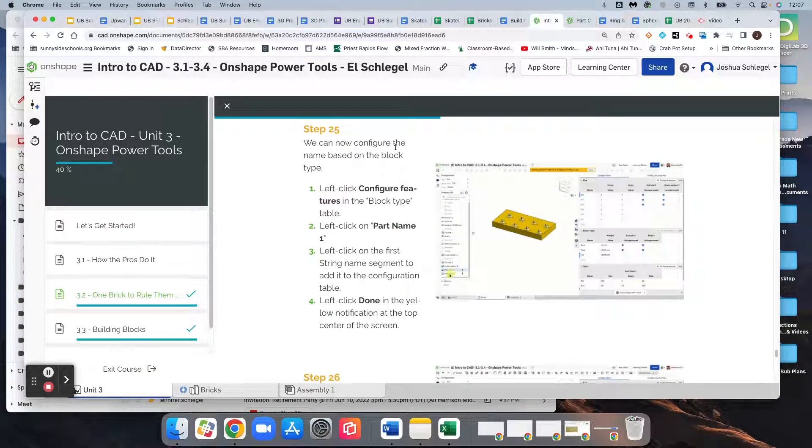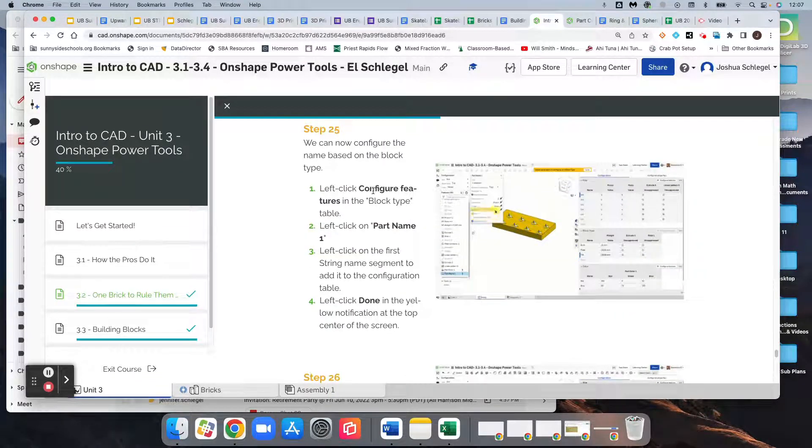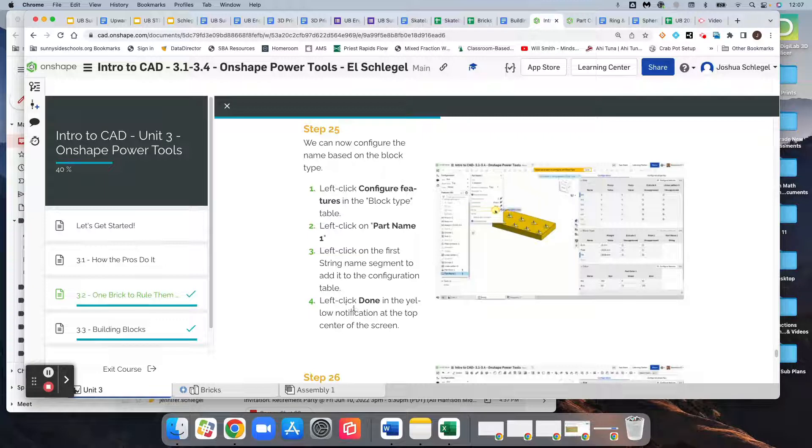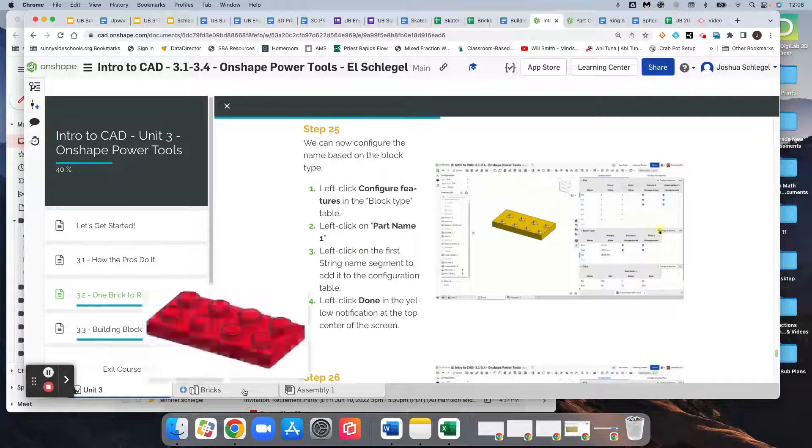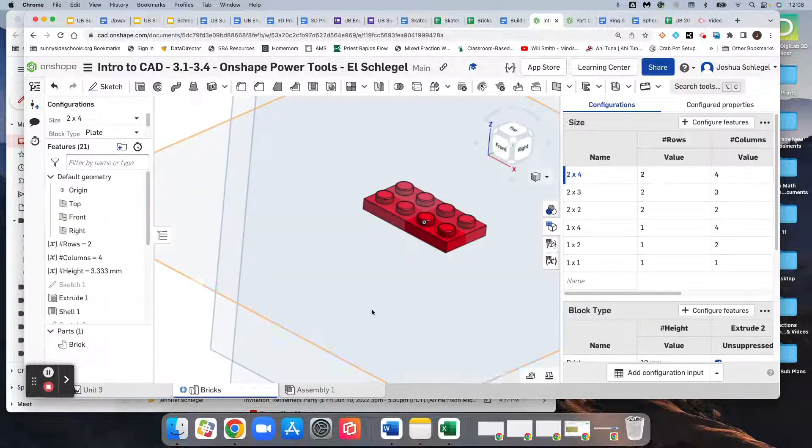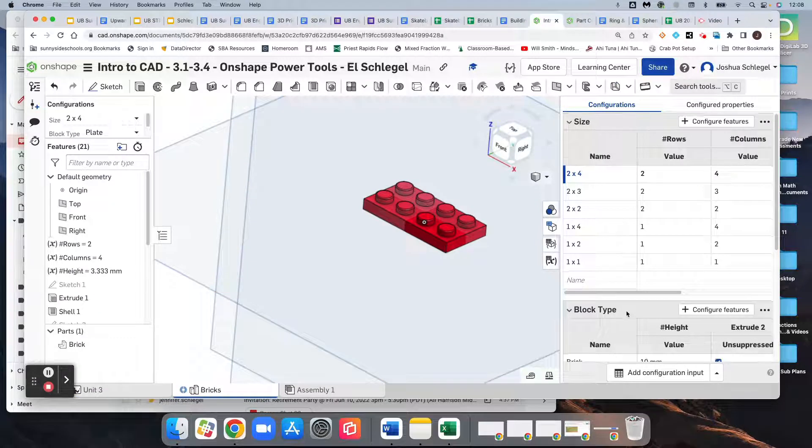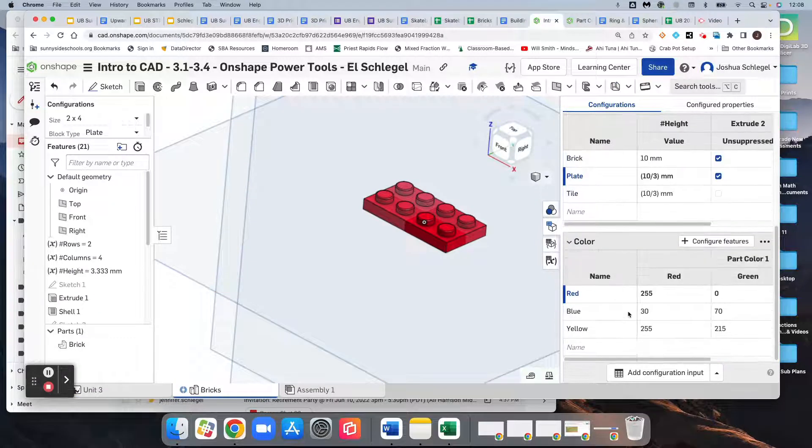So we can now configure the name based on the block type. We'll go to configure features, part name one, and then left-click the first string name segment and add it to the configuration table, and then click done.